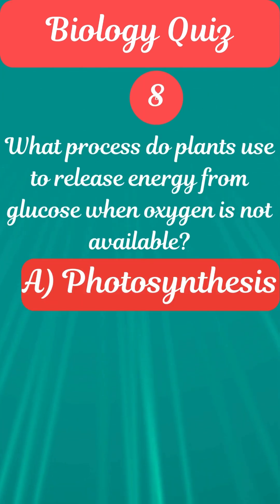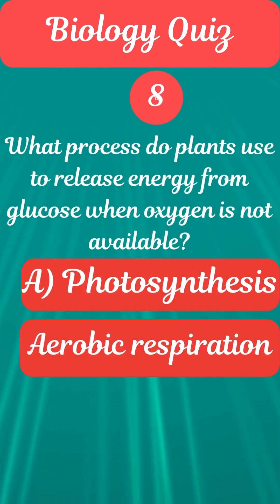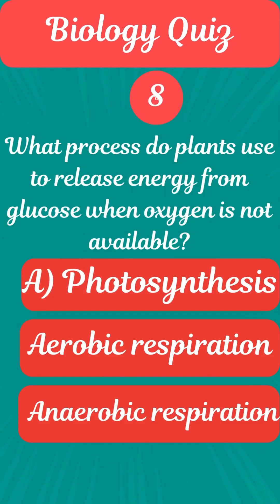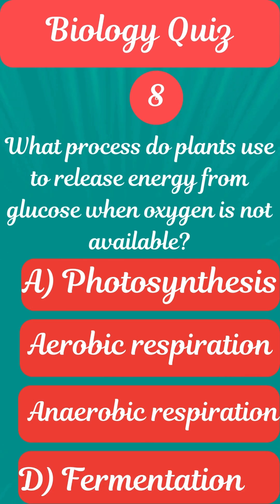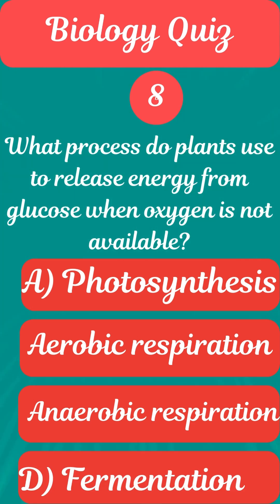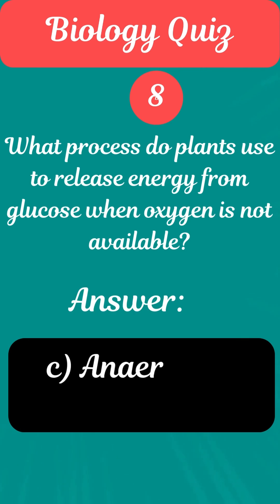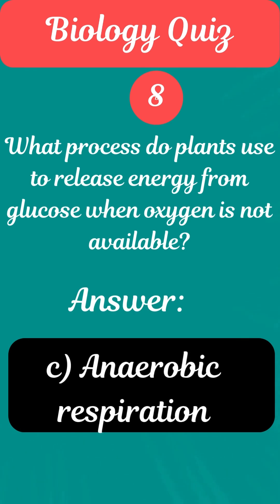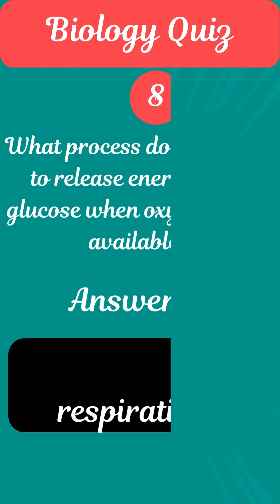Question 8. What process do plants use to release energy from glucose when oxygen is not available? Answer C. Anaerobic respiration.